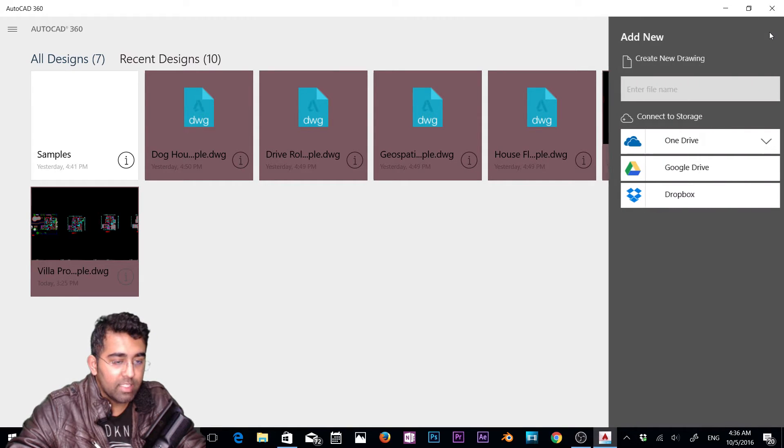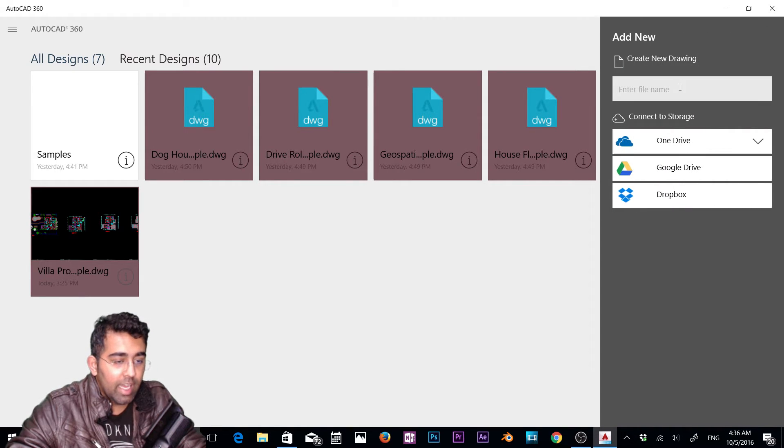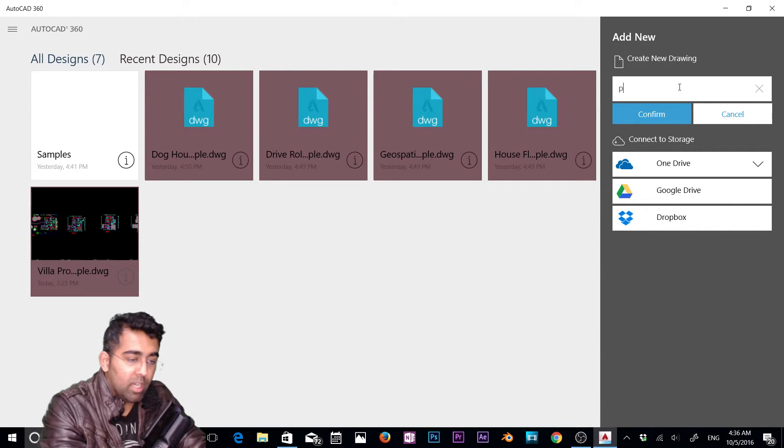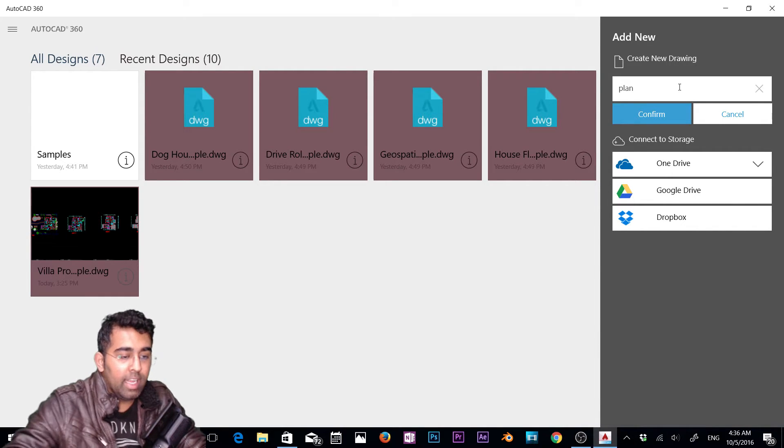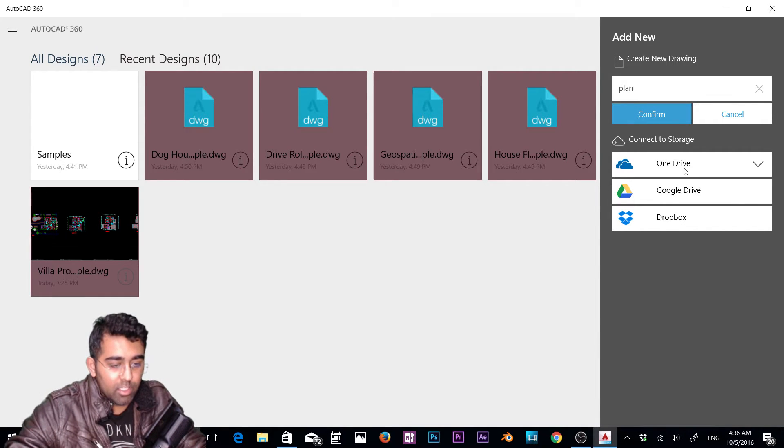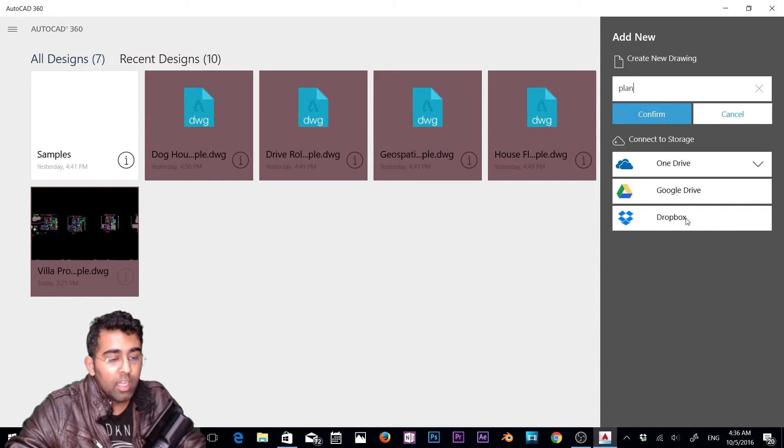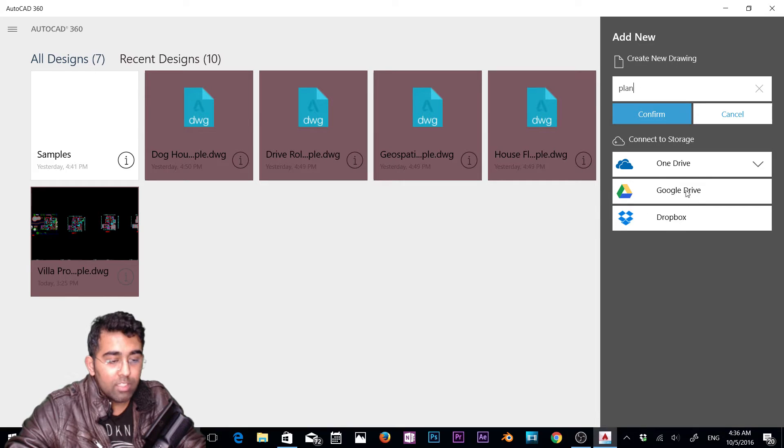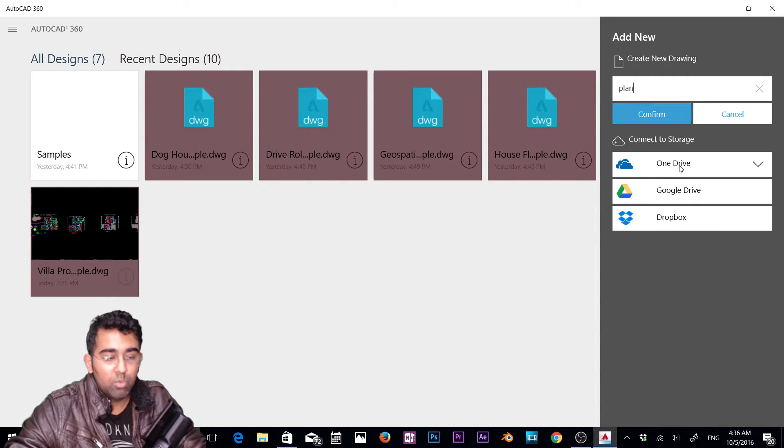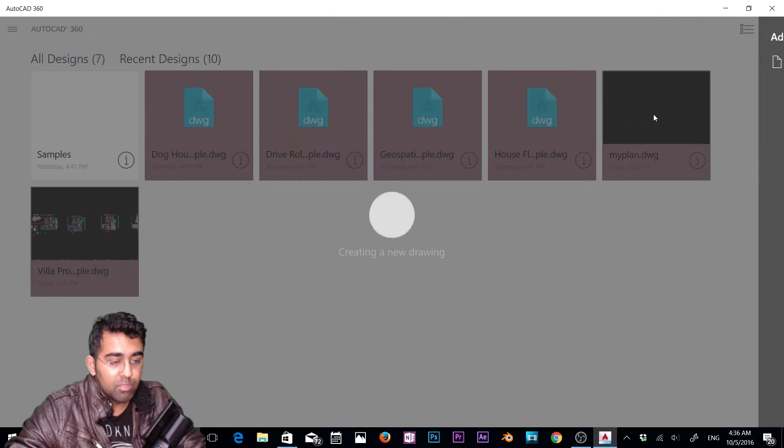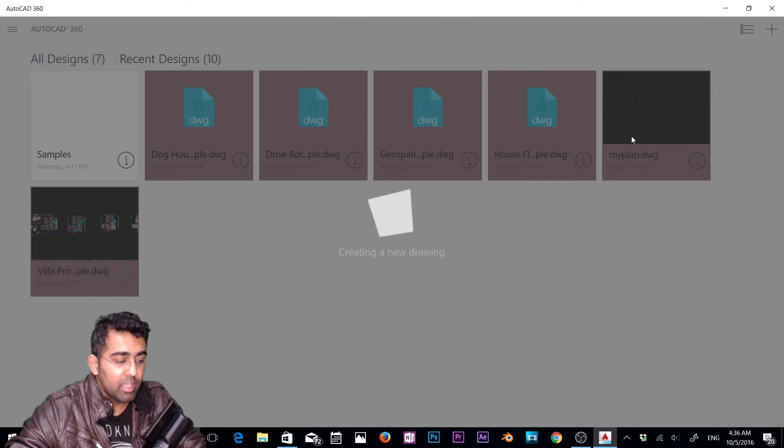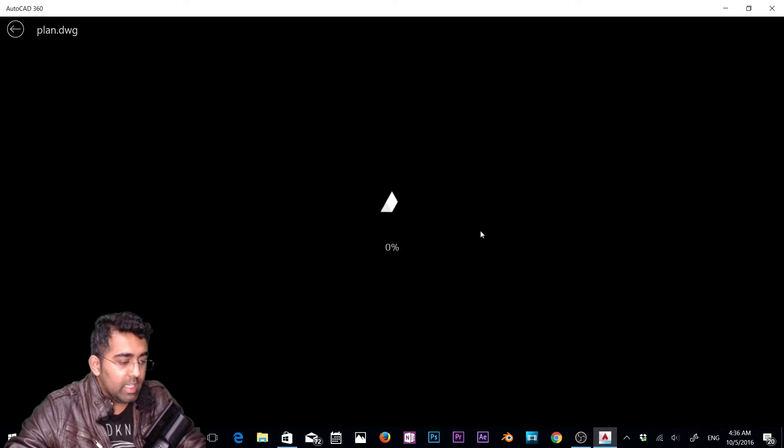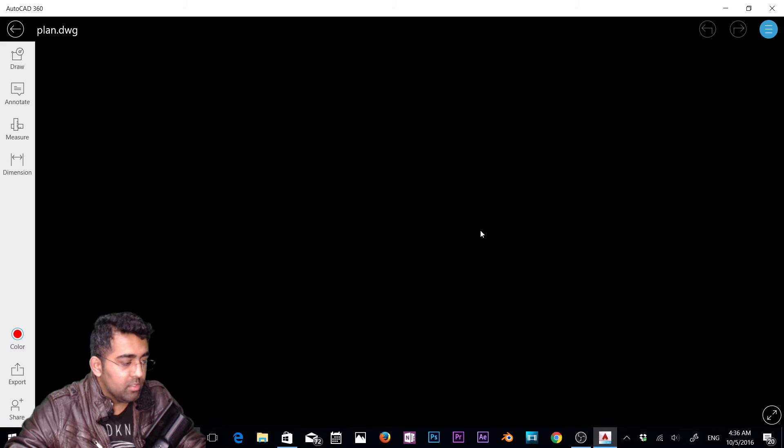To create a new file, click on this plus icon and type the name. Let's say I'll type plan. Down here I want to mention that you can access your OneDrive files, Google Drive files, and Dropbox files. If you have any DWG files in those three cloud-based storage, you can access them as well. Let's click confirm to create that file.